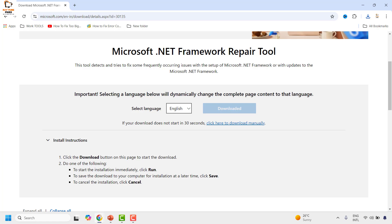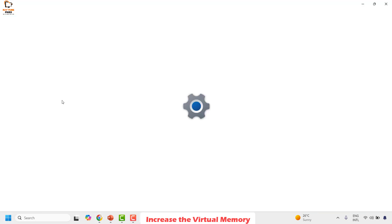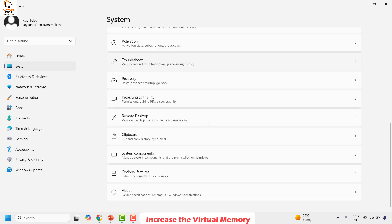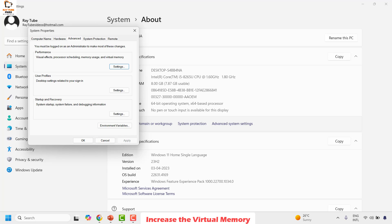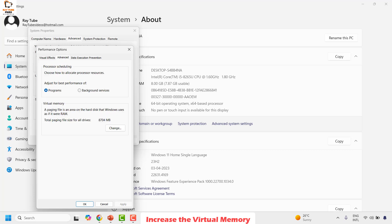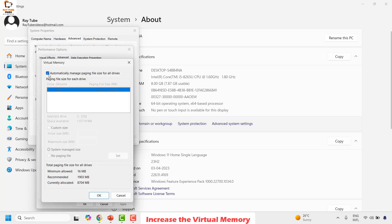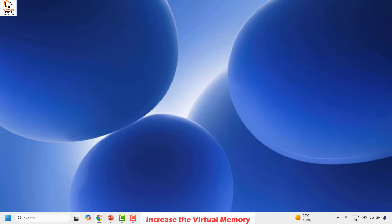If you're still facing the problem after all previous steps, the next step is to increase the virtual memory on the computer. Right-click the Start button and click Settings, then click System. Scroll down and click About, then click Advanced System Settings. Click the Advanced tab and click Settings under Performance. Go to the Advanced tab again and click Change. Uncheck 'Automatically manage paging file size for all drives' and choose Custom Size. Specify the initial MB and maximum MB for your virtual memory, click OK three times, close the window, and restart your computer.